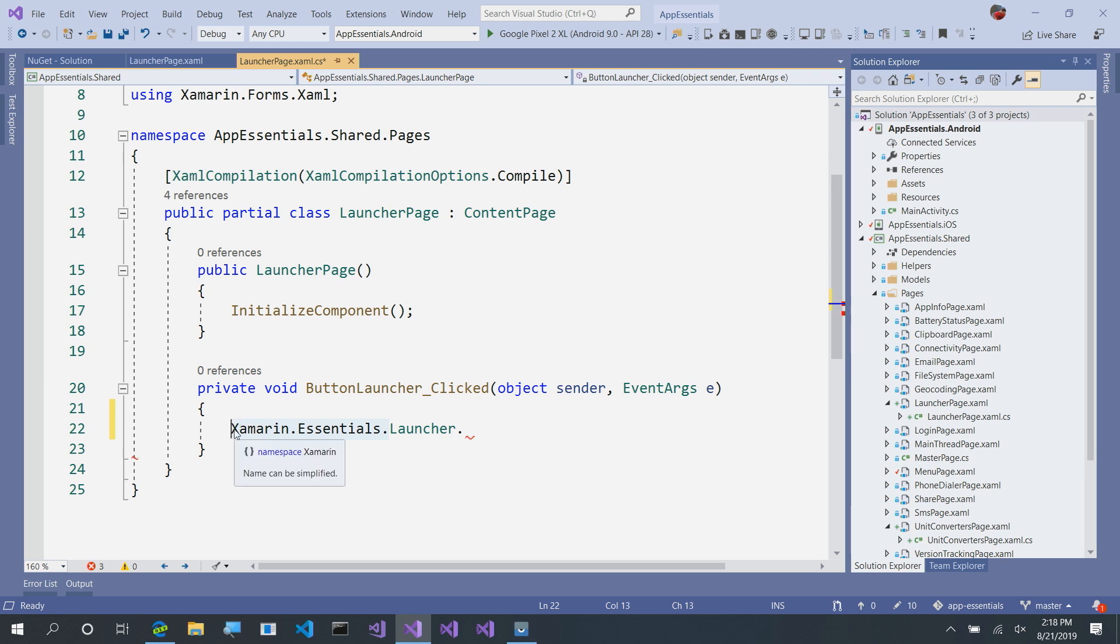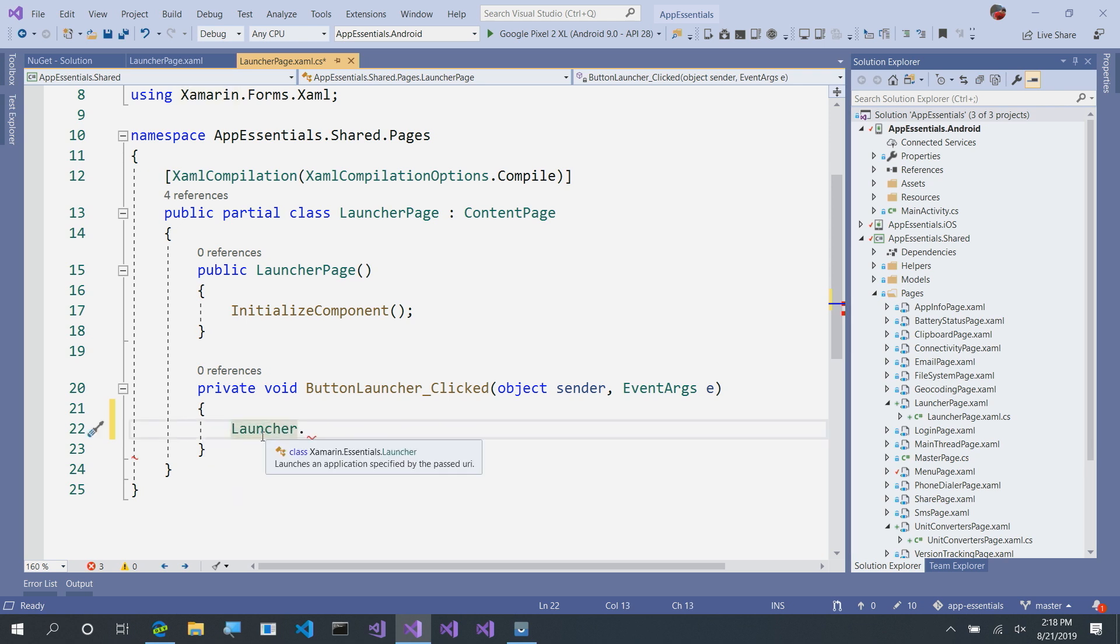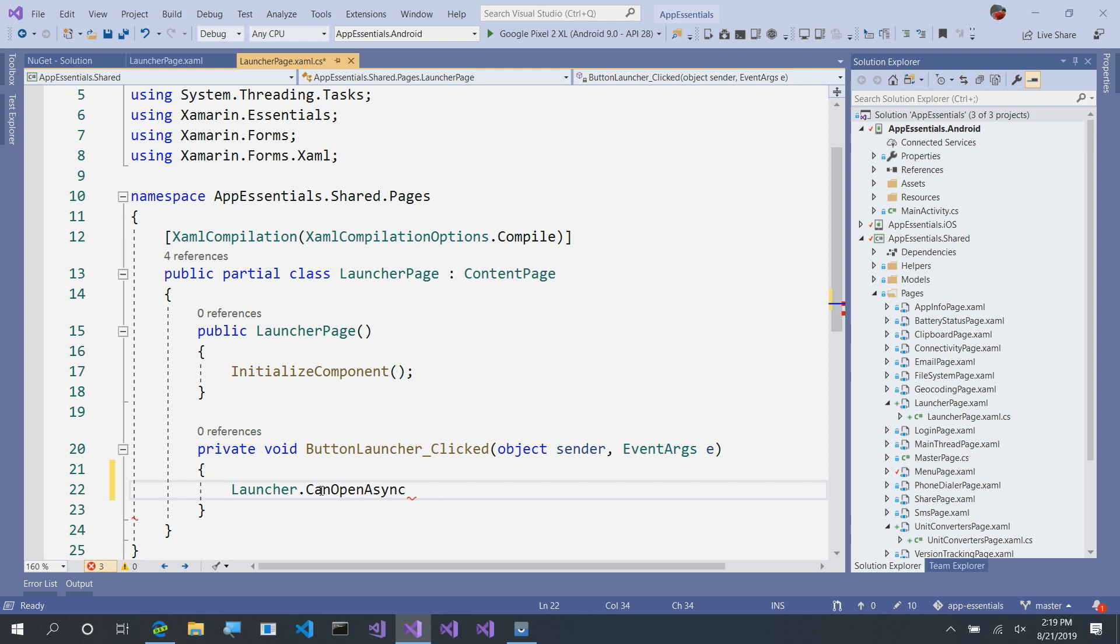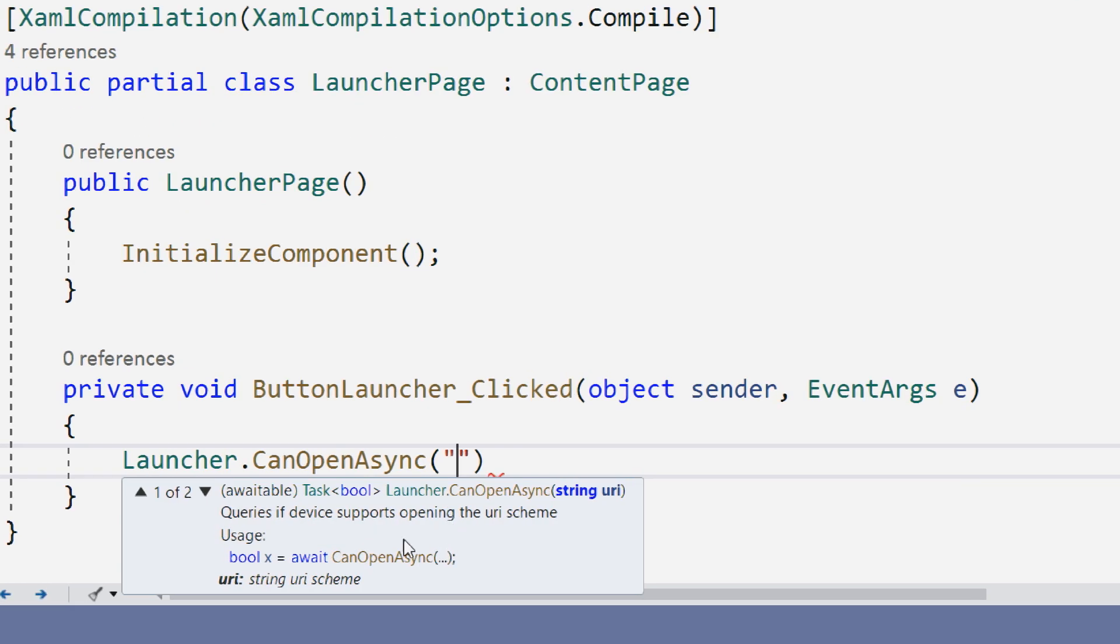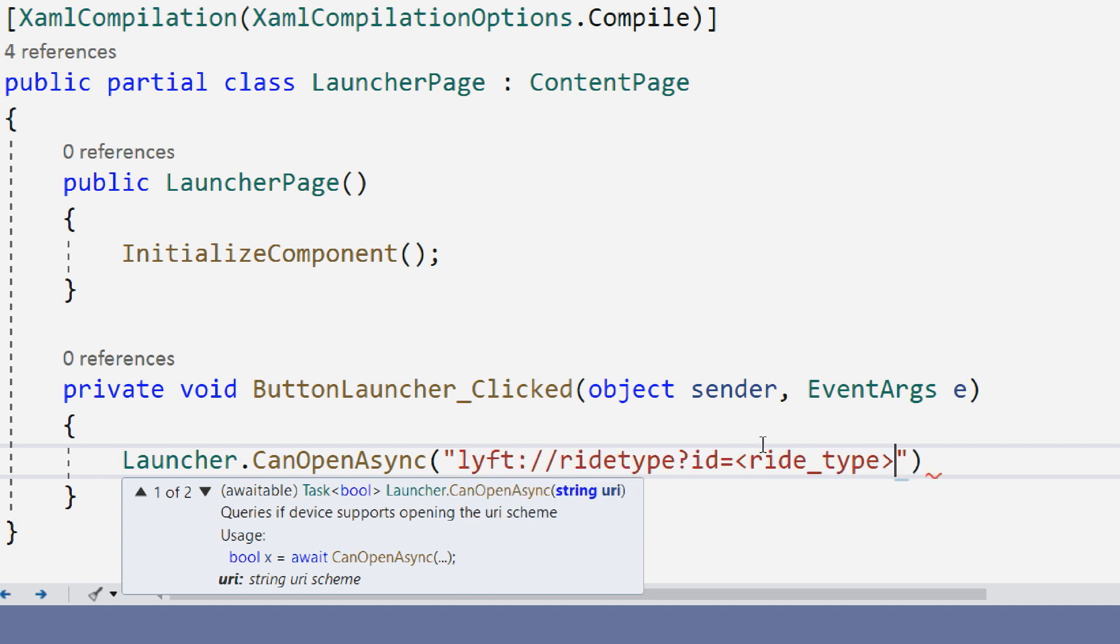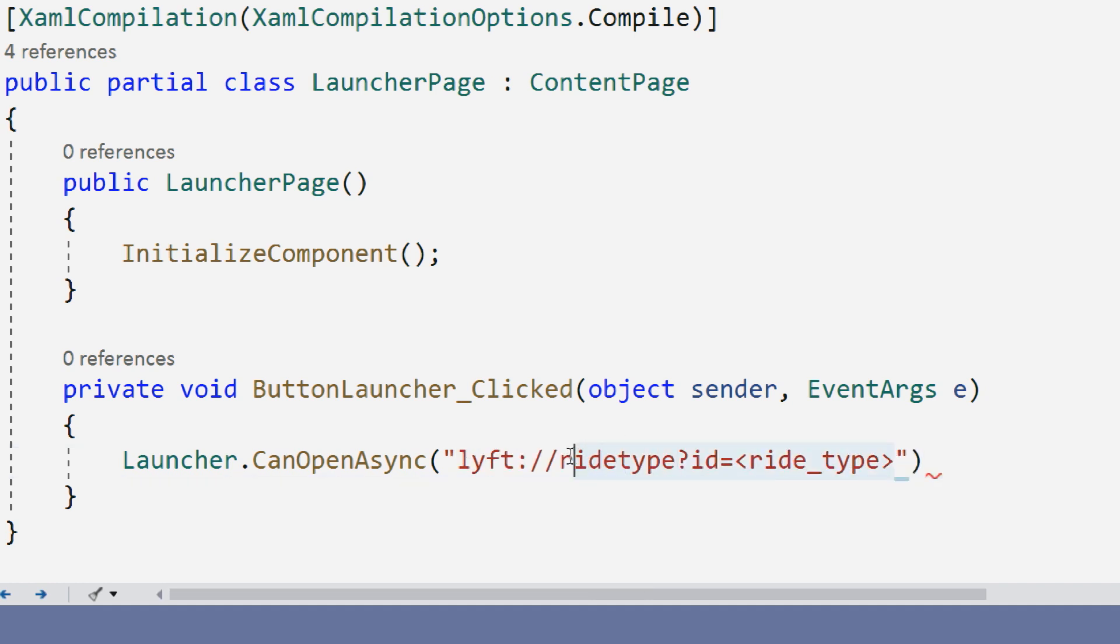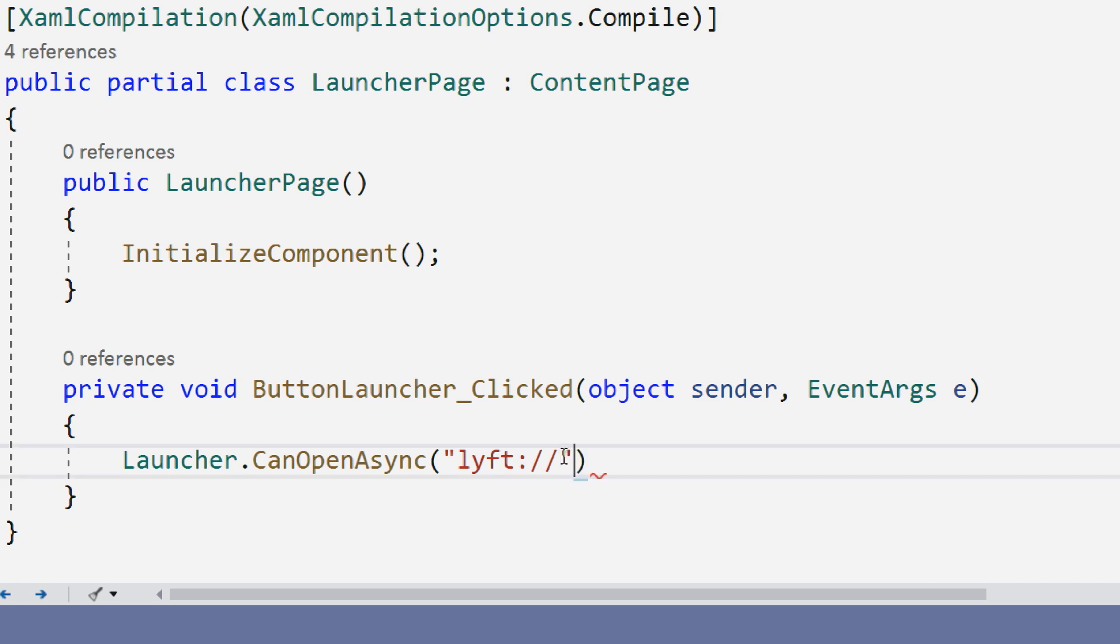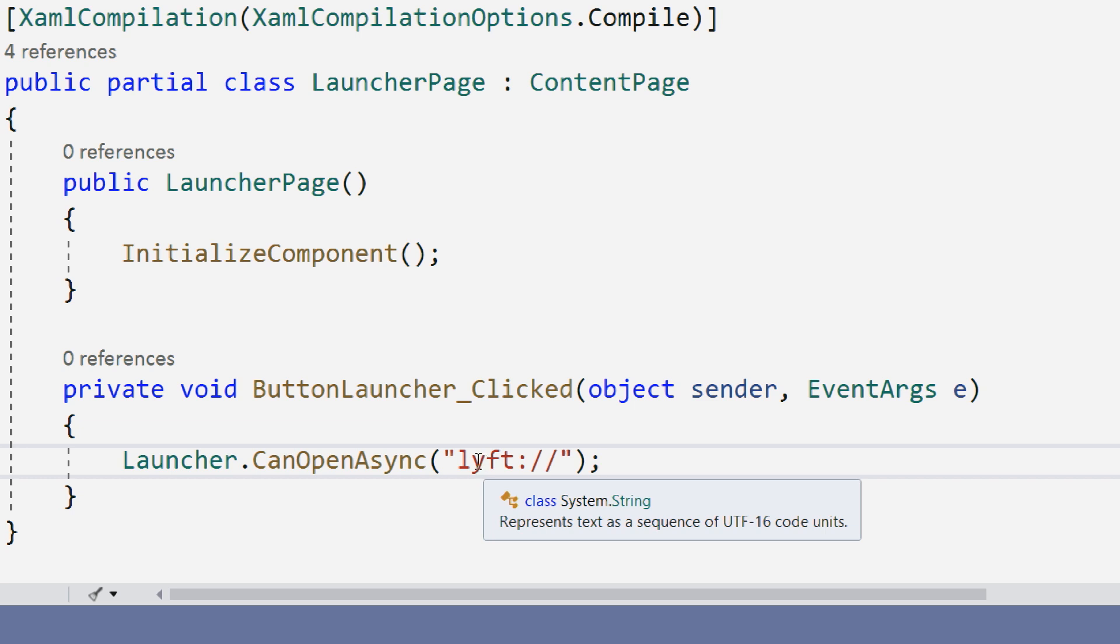Let's go ahead and first get rid of that namespace. And here, xamarin.essentials is brought up here on top in my using statements. And I can say, CanOpenAsync. And here, this is going to go ahead and ask me for a URI. When I paste in the Lyft URI, there's a bunch of extra commands that is going to be passed to it. So, I only want the beginning here. It's going to say, can I open it?